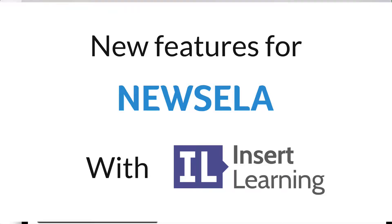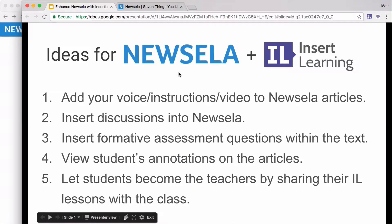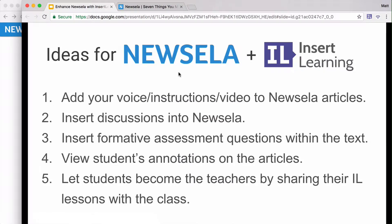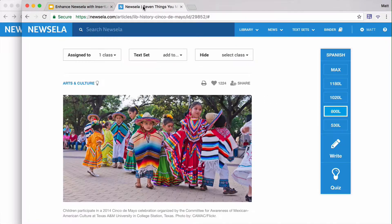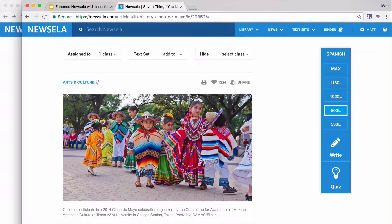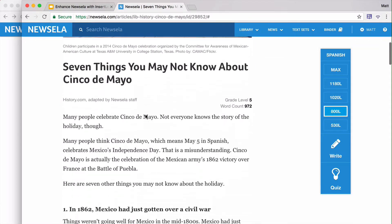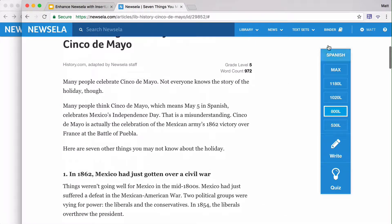A lot of teachers have told us about how Newzella and Insert Learning are a great combination for learning. I'm going to share a couple of the different suggestions that teachers have given us on how to use the two of them together. I have my Newzella article right here that I want to use, and I'm going to load in the Insert Learning extension.